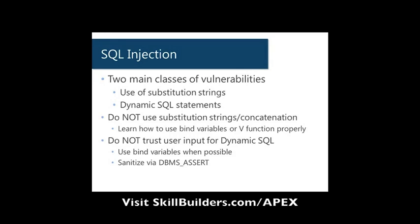The first being use of substitution strings. You also have to watch out with dynamic SQL statements, which hopefully would be rare. A lot of developers are going to have to be using them perhaps more than they should be or more than they need to.